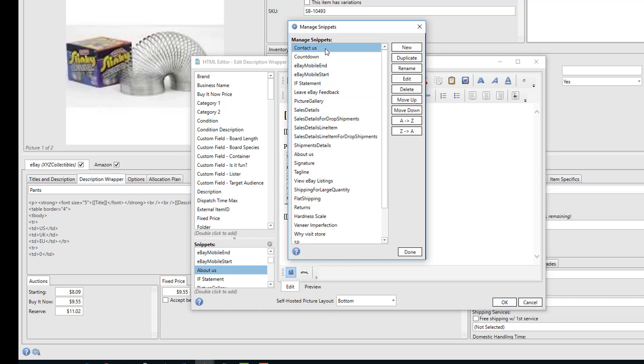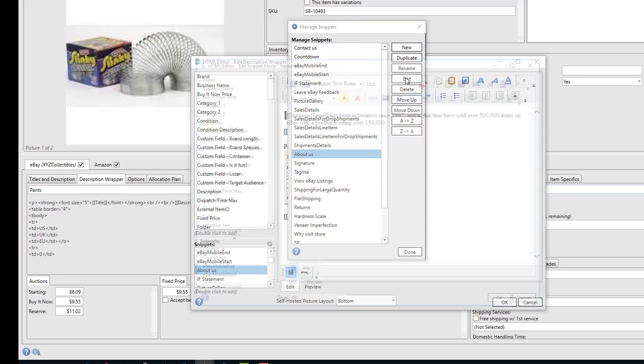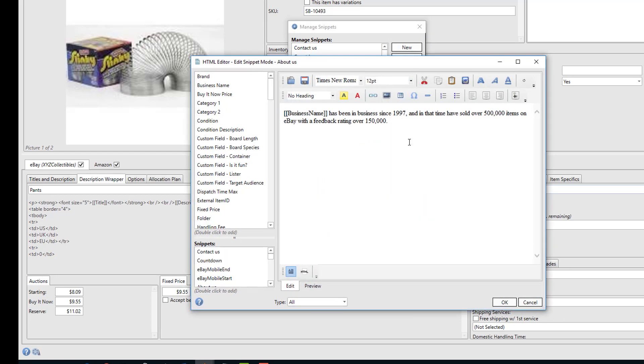We'll manage and edit that snippet and you'll see here that we put in our company message that talks about us. In this case, it's going to replace the business name from our profile into the message, and then it's going to say we've been in business since 1997 and how many items we've sold and our feedback rating.